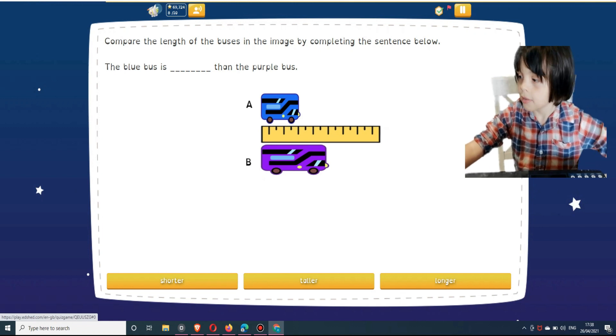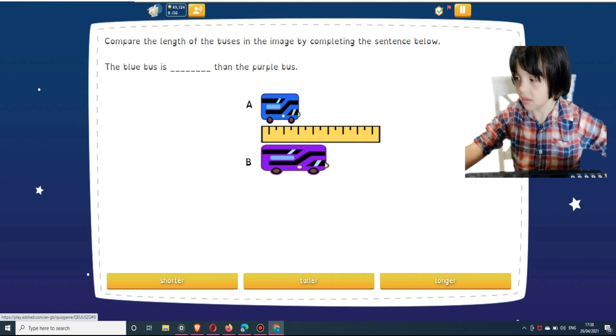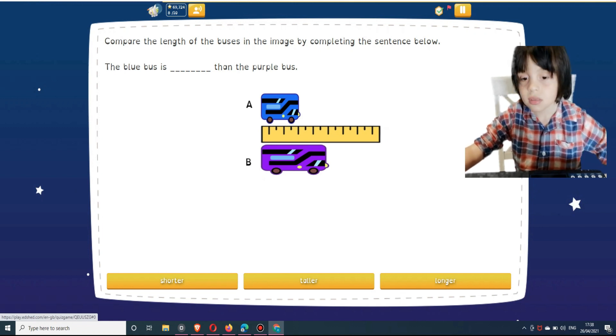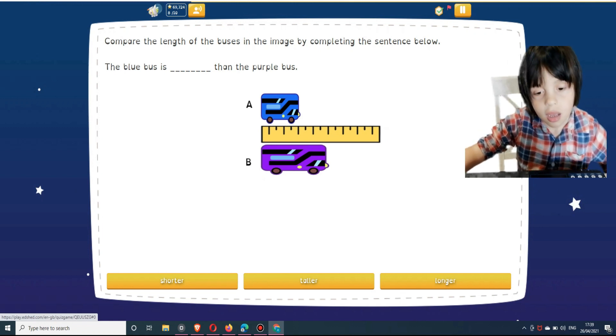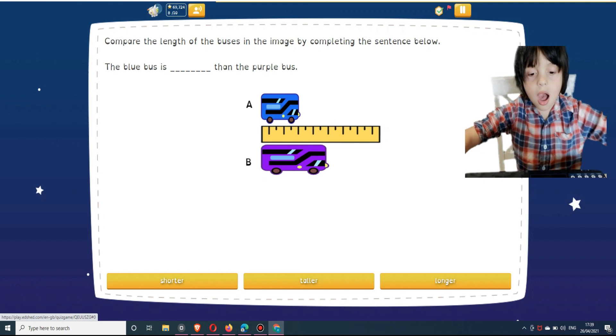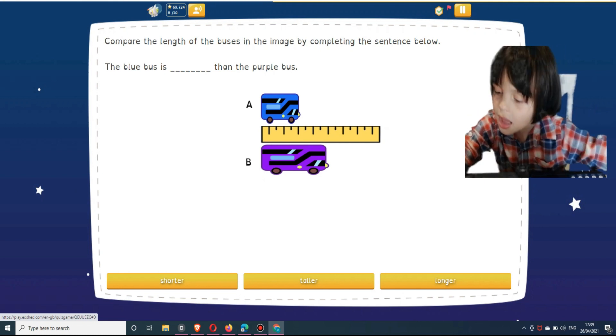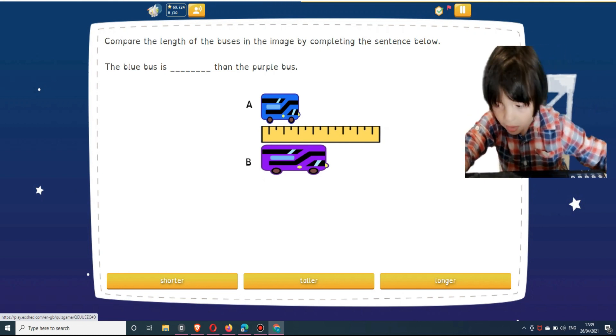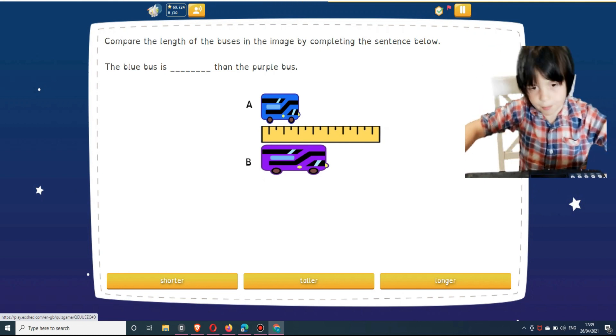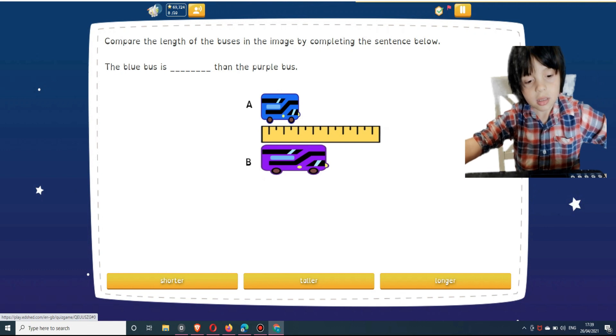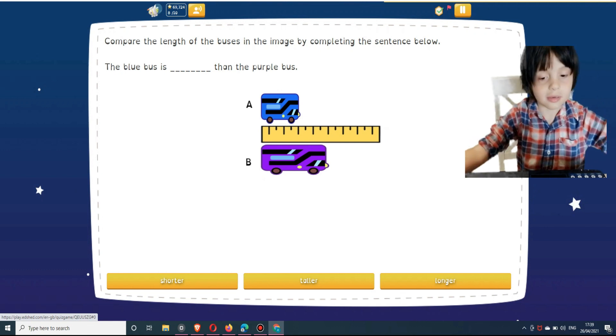Compare the length of the buses in the image by completing the sentence below. The blue bus is [blank] than the purple bus. Select an answer below: shorter, taller, or longer.